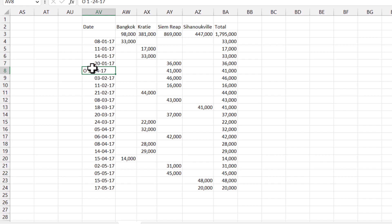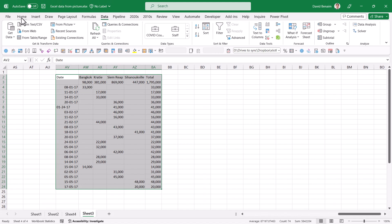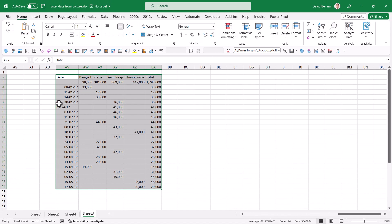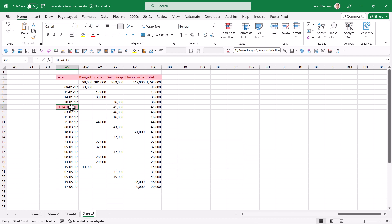It converts almost all dates correctly, except where OCR misread a zero as the letter O — for example '0124' vs 'O124'. You do need to check and fix those manually. You can also use the conditional formatting greater-than trick: a high number will show dates correctly (dates are stored as numbers in Excel) but will highlight any text values that couldn't be converted.